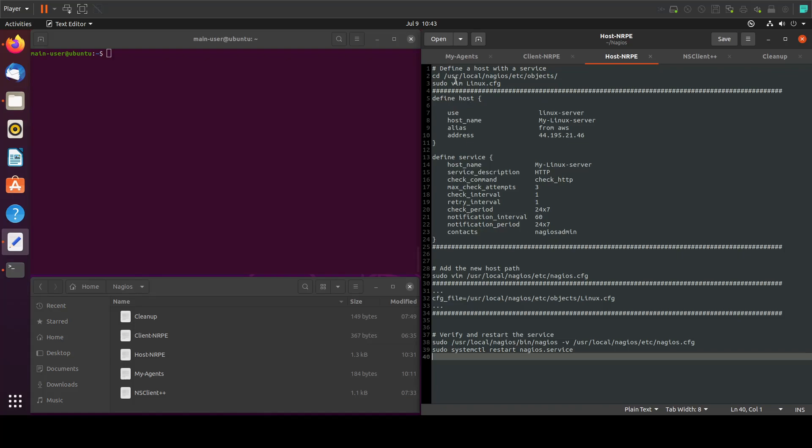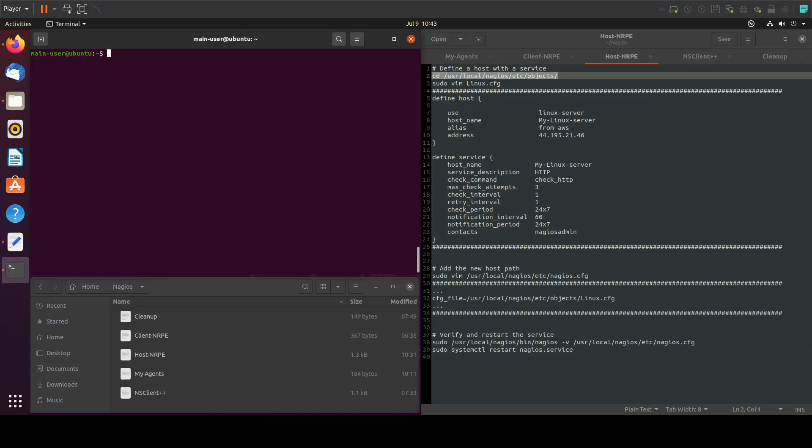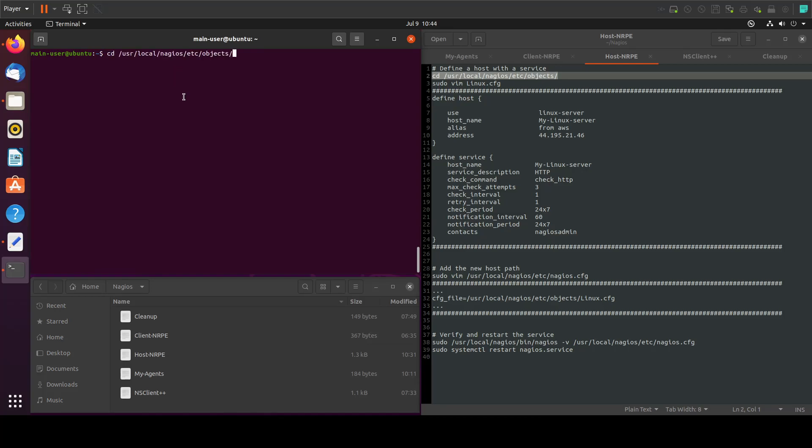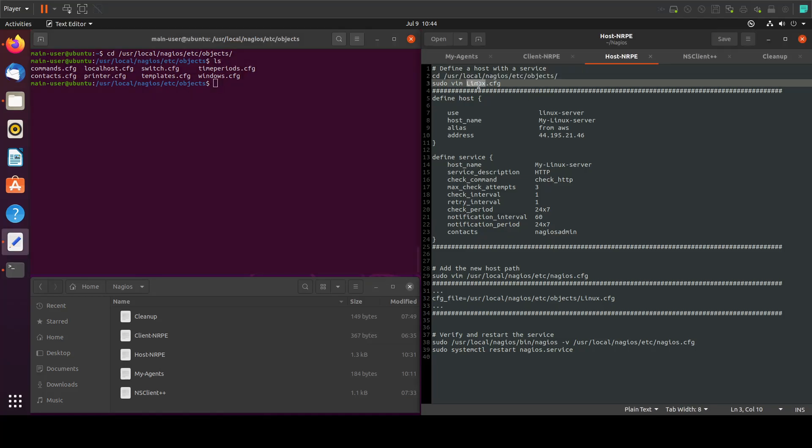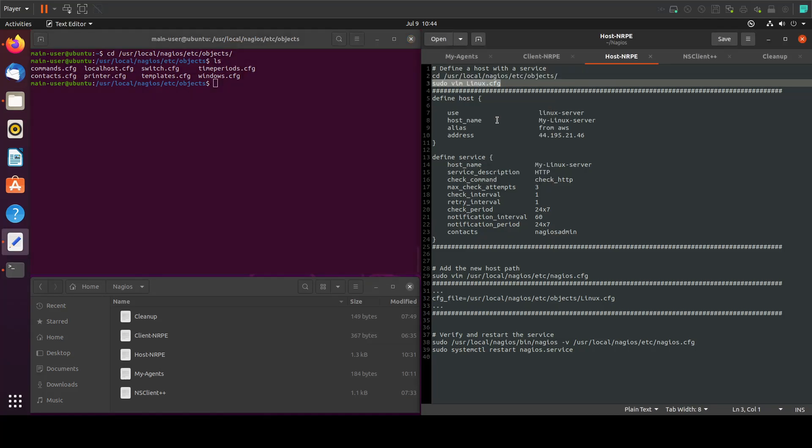The first step will be to go into our objects in the master. Now if we ls we will see the samples that we installed. Let's create a file in here with the name linux for our configuration for the host.